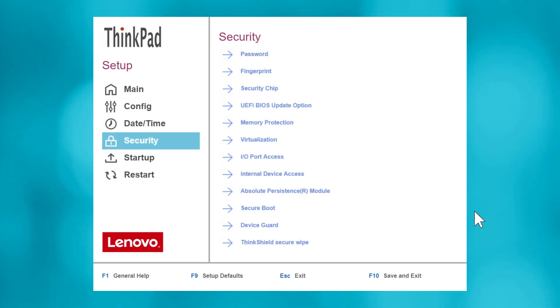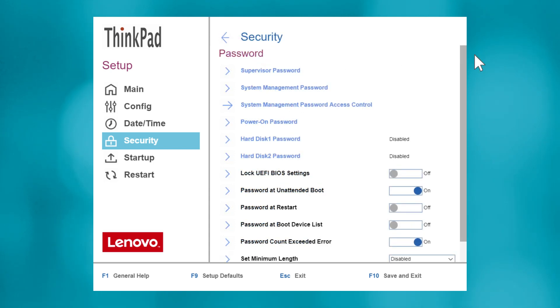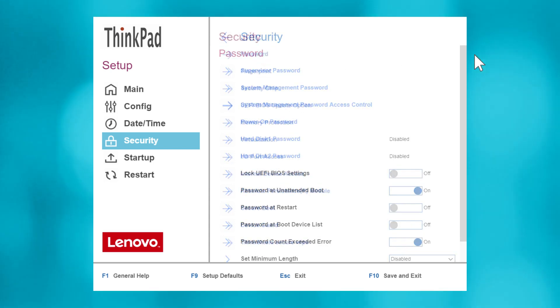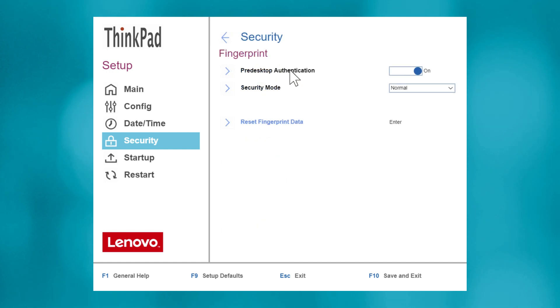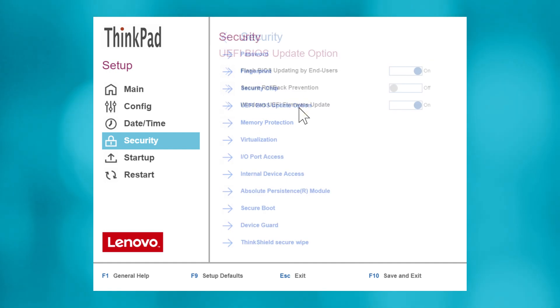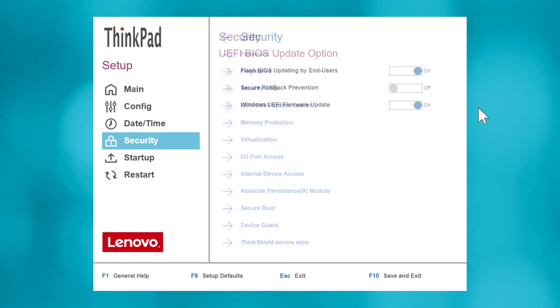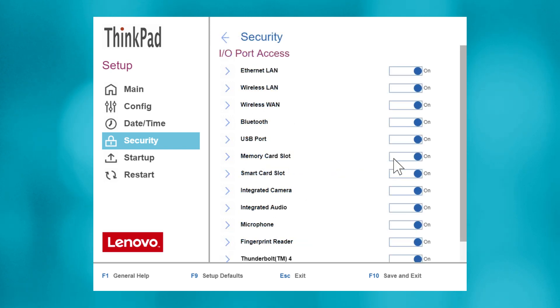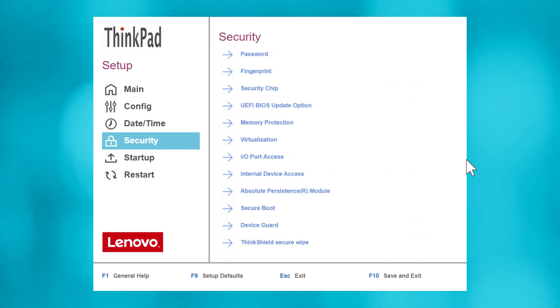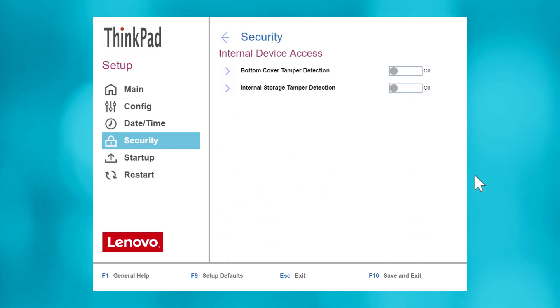In the Security submenu, you can update and configure settings related to items like various system or administrative passwords and when to use them, fingerprint authentication if available, enabling or disabling UEFI BIOS update method options, IO port accessibility, tamper detection, and more.